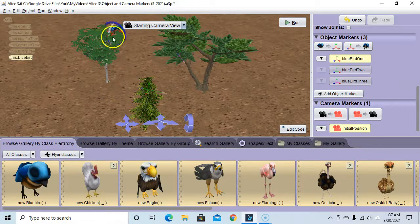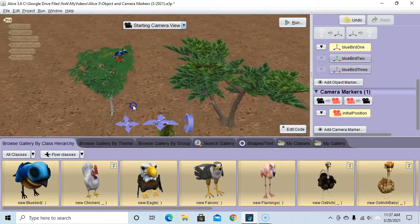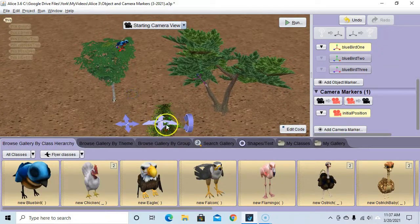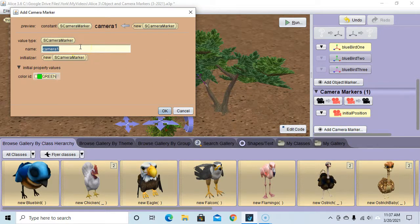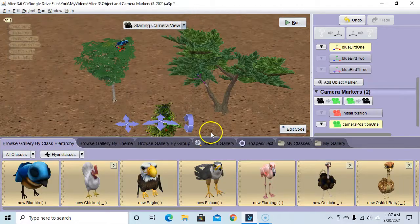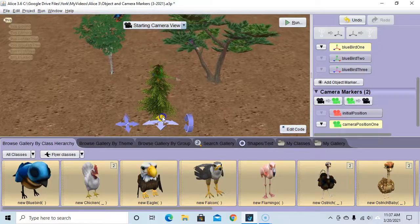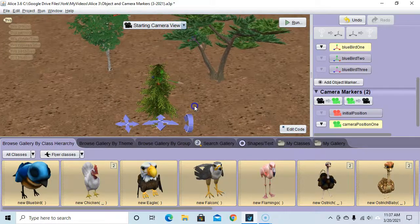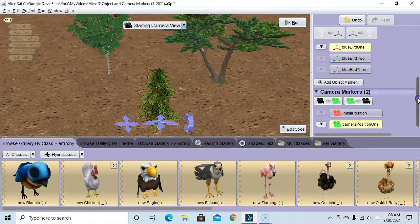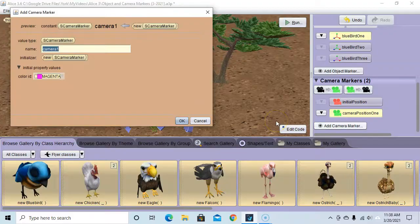I want to move the camera to get a better view of the blue bird at his first position, clicking and dragging. I also want the second position in view since he'll fly over there — this seems like a good starting position. We'll call this 'camera position one'. Now let's make one that gets a better look at the second position. I'll use these controls to move down a little, move forward, and angle it. Then I'll add another camera marker and call it 'camera position two', and hit OK.